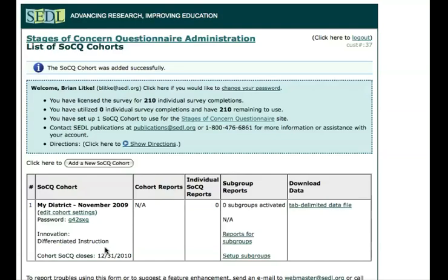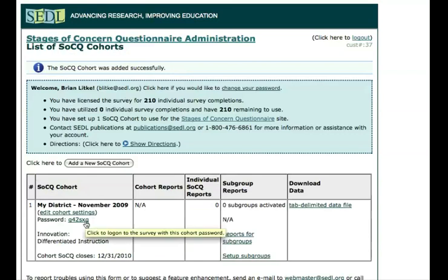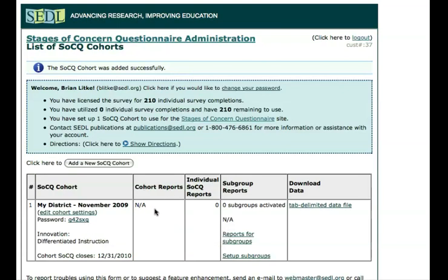I'm going to go ahead and click to save this cohort. Now we're taken back to the top page, and we've actually got a cohort. We can click to edit the cohort settings again, see the password, and clicking there will log me on to the survey. We can see that the report for the cohort is not available yet, and zero people have completed the survey so far. We also haven't set up any subgroups that would allow us to see a slice of the data along a subgroup report. So if we wanted to set up a subgroup report, we can click to do so.